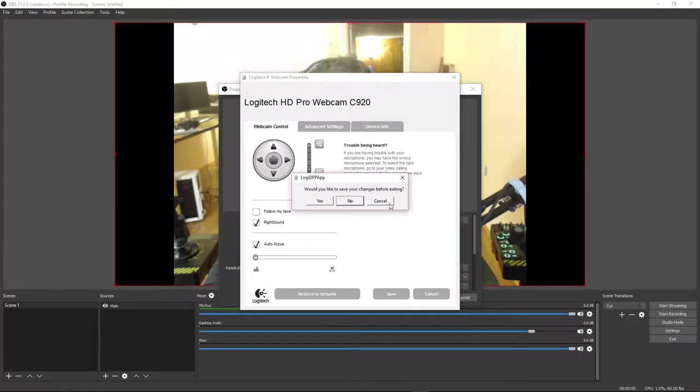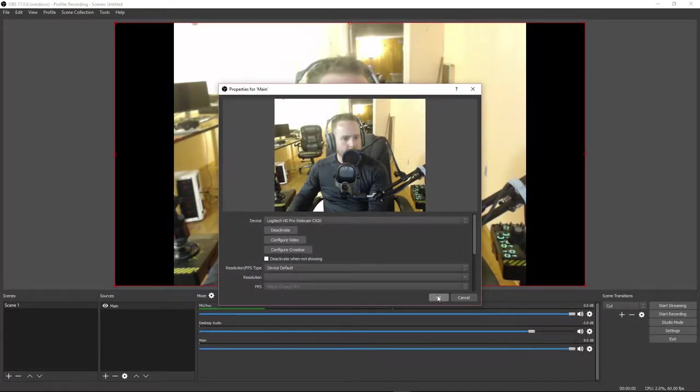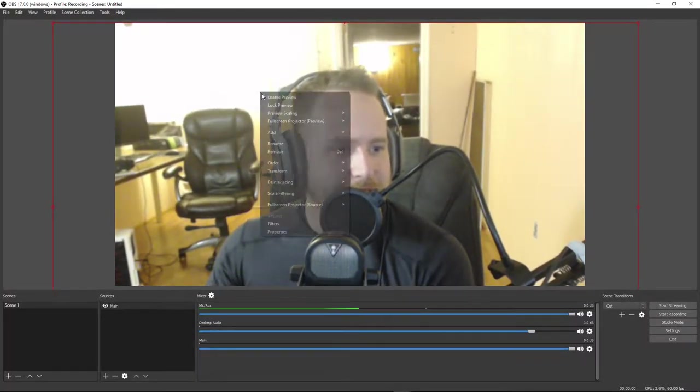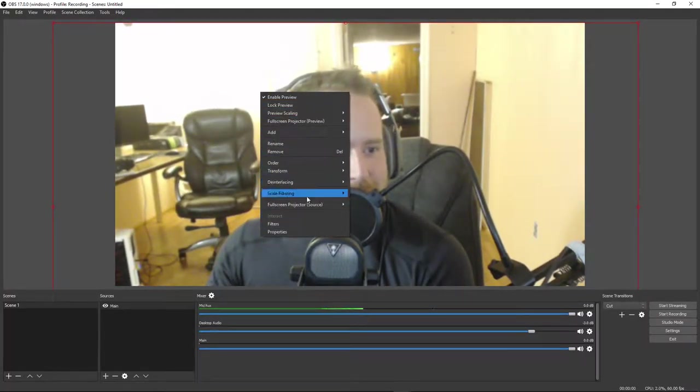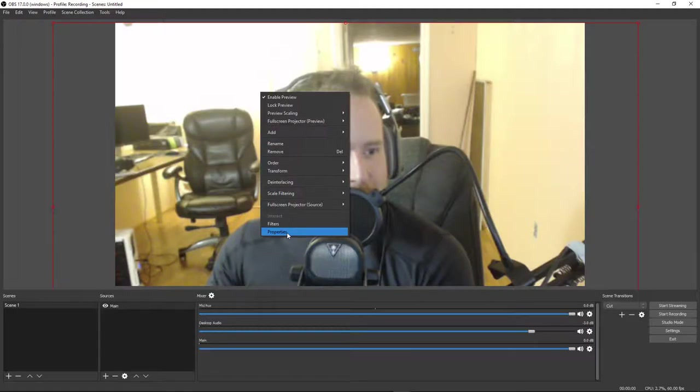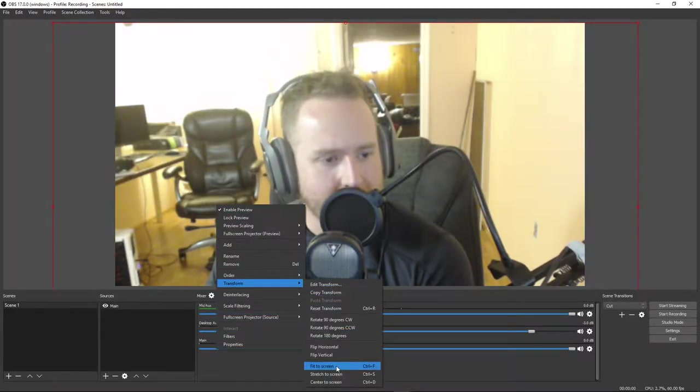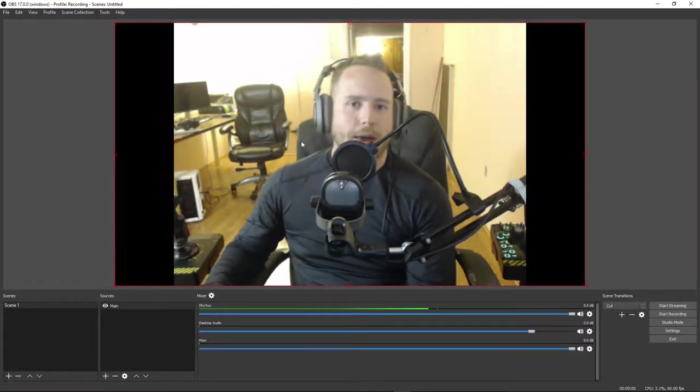Anyway, that's how you do it. I'll let you play around with the actual settings on how to set up your webcam the way you want. You can also stretch it if you want to get a zoom effect going. So let's go back, do Transform and Fit to Screen — and we're back.